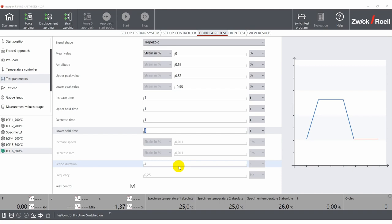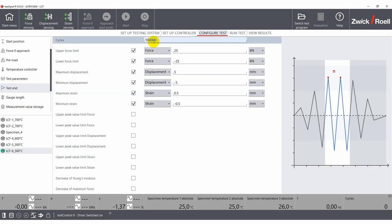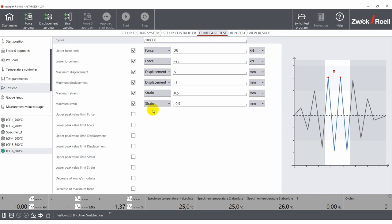After that, you have to define an end criteria for your test. There are two ways in which the test can end. Either your specimen reaches the target cycle count without breaking, or it breaks before reaching that given number. In this case, it will hit one of the set limits, which can be defined by the user.